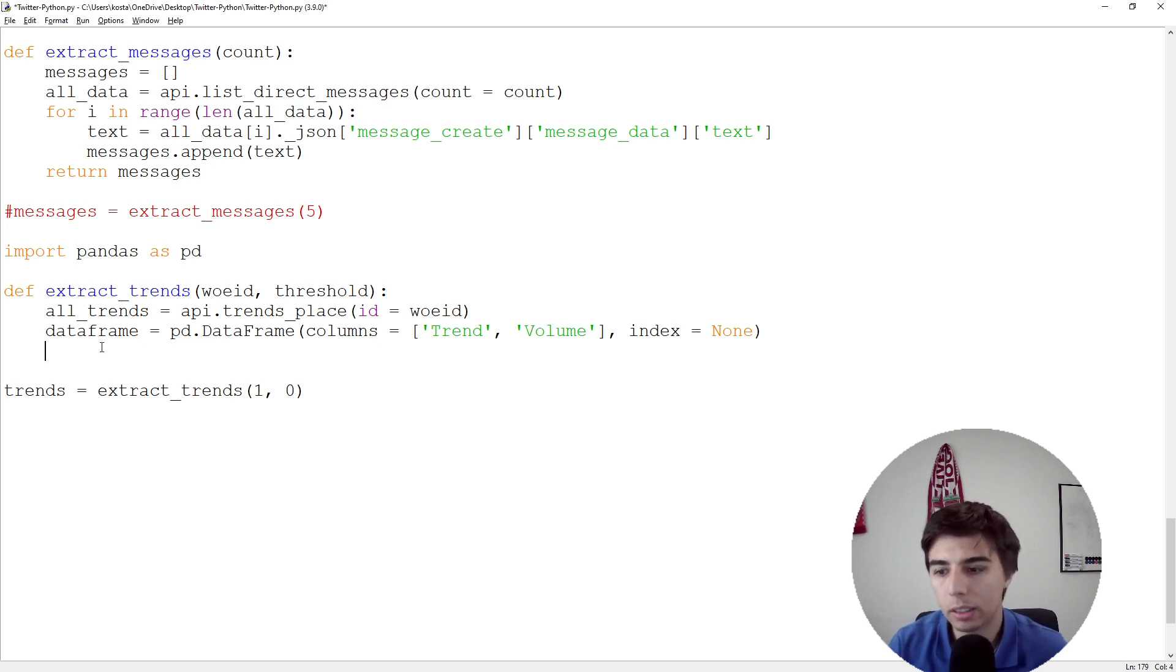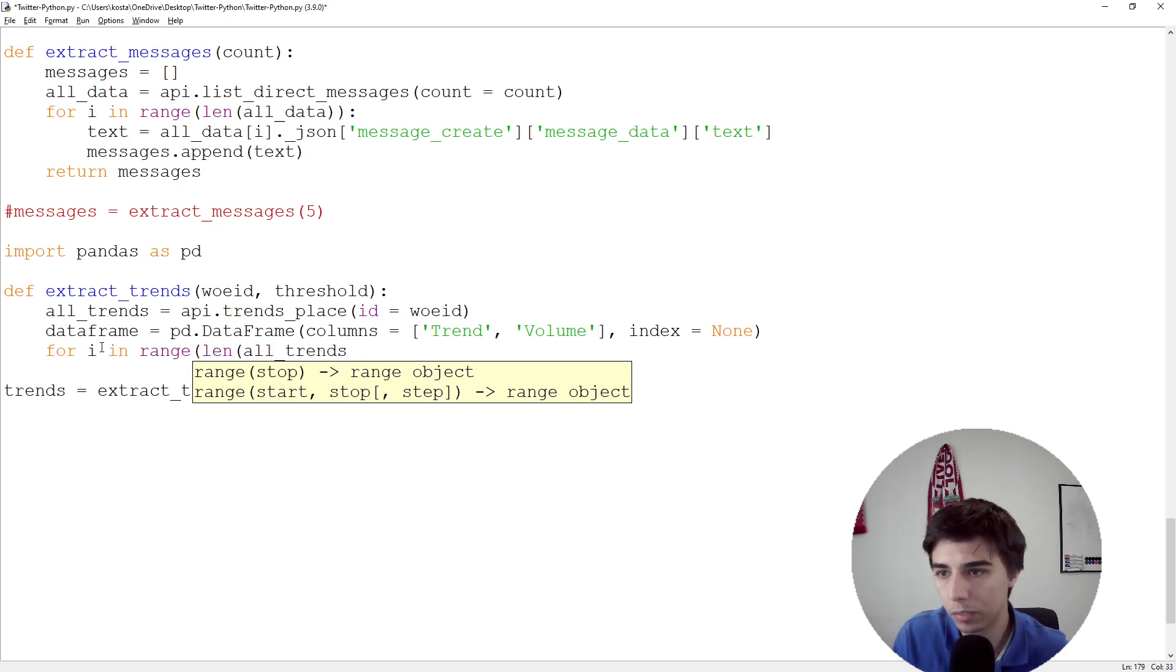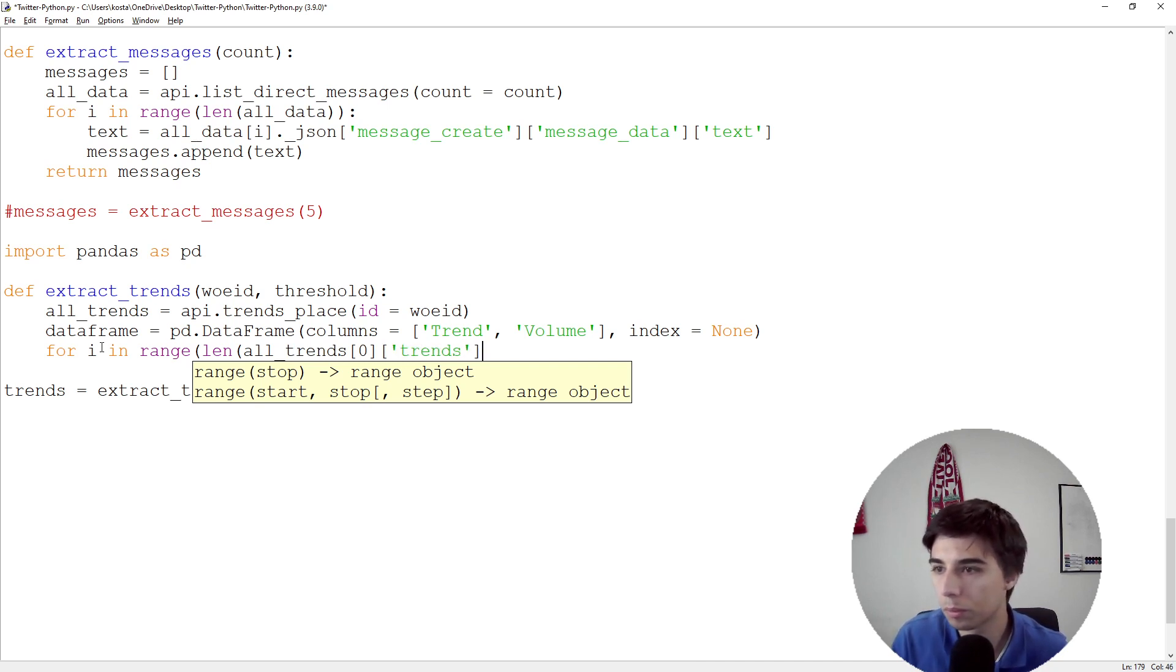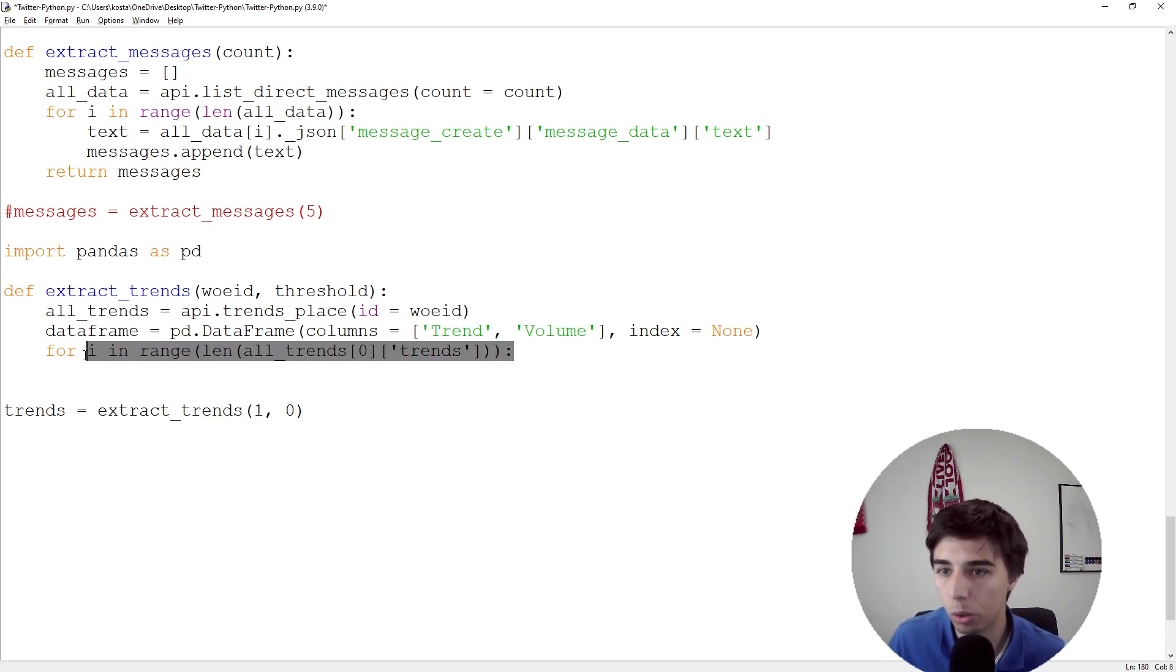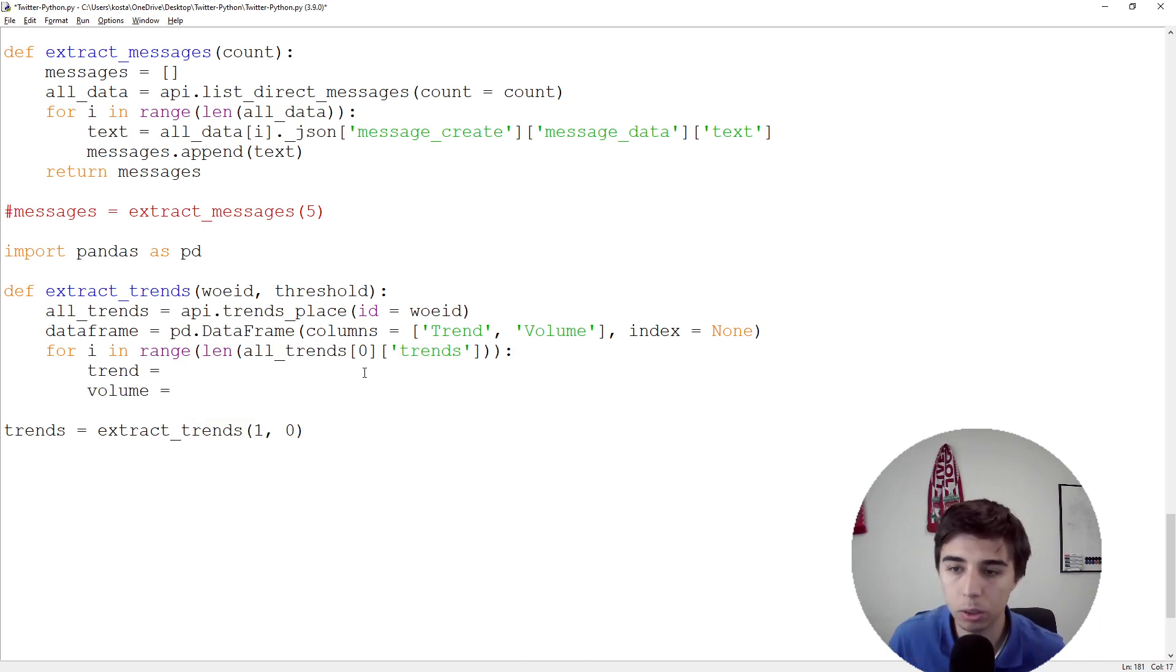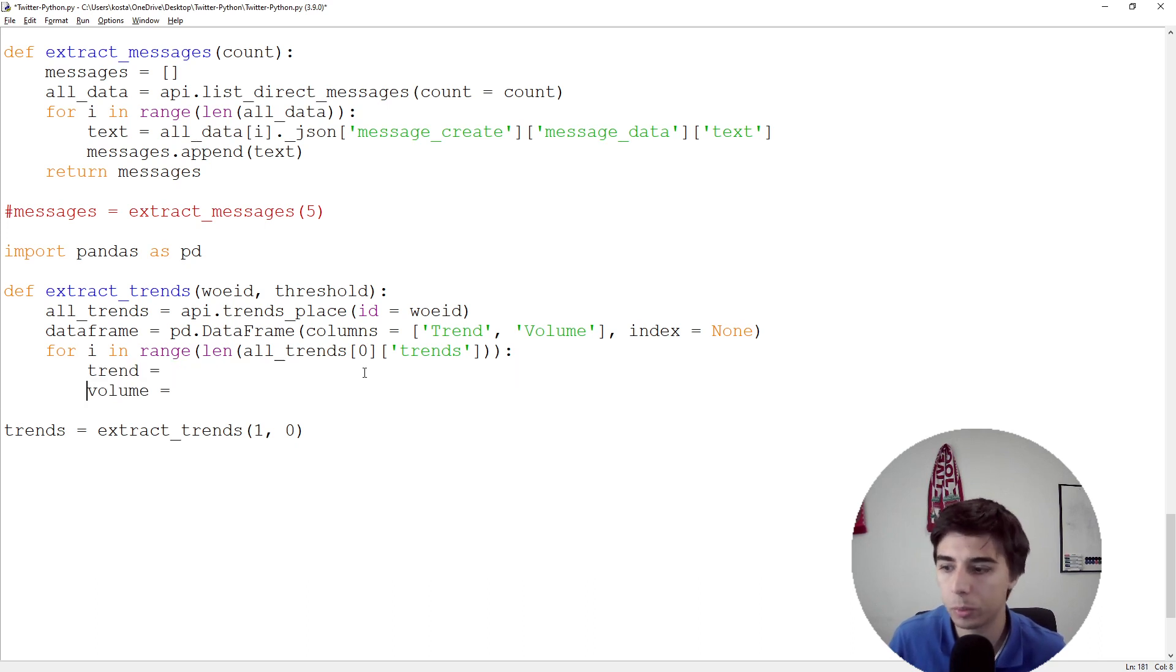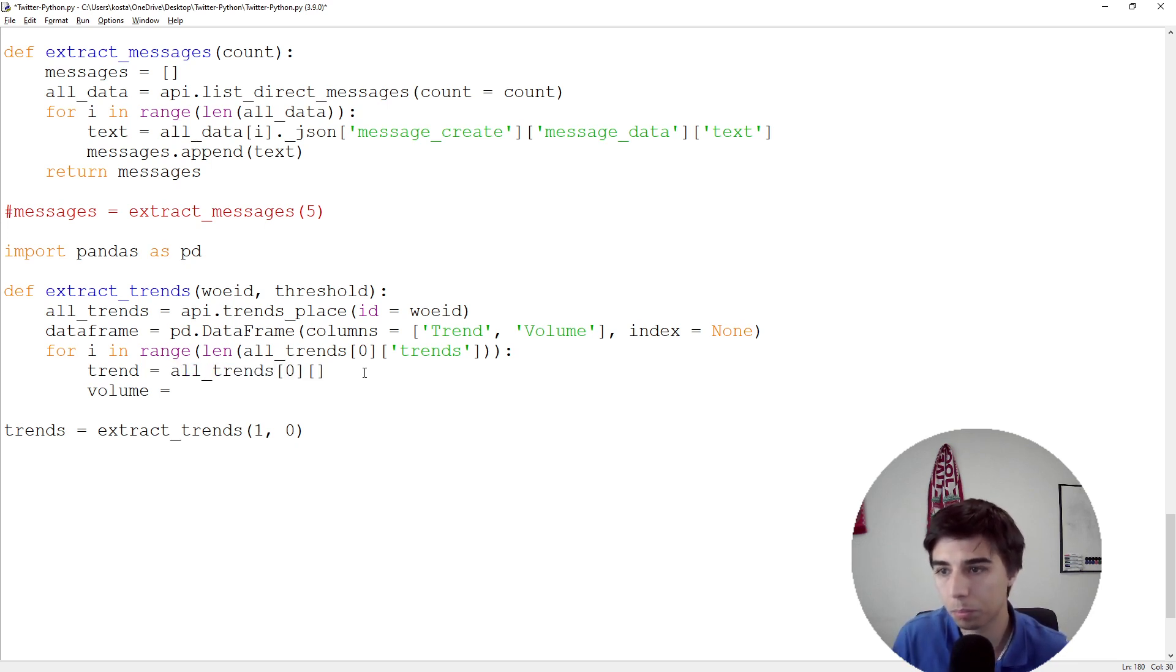Let's not return all_trends at the moment. What we need to do is: for i in range(len(all_trends[0]['trends'])). We need to iterate through all of them to extract the trend and volume, or the keys. It was stated as 'name' and 'tweet_volume'.